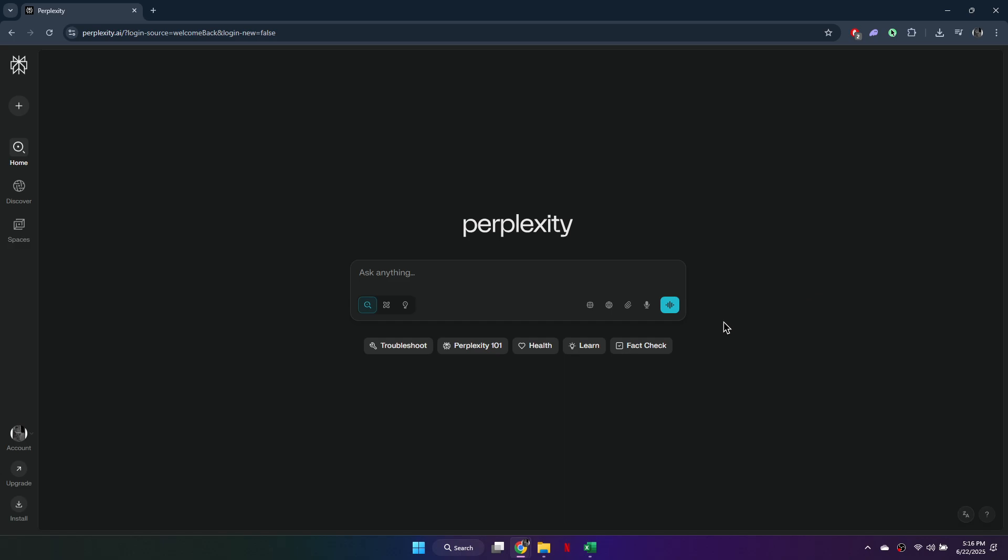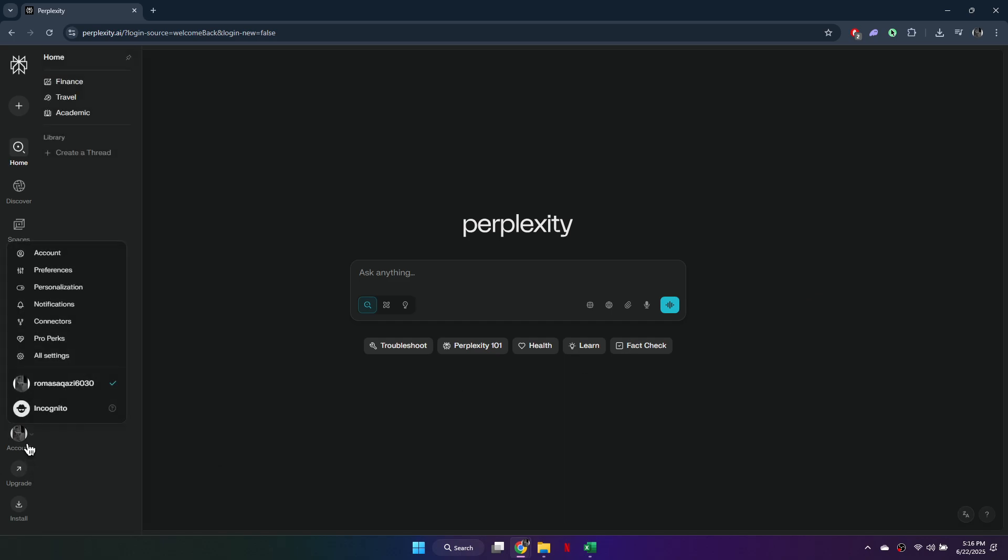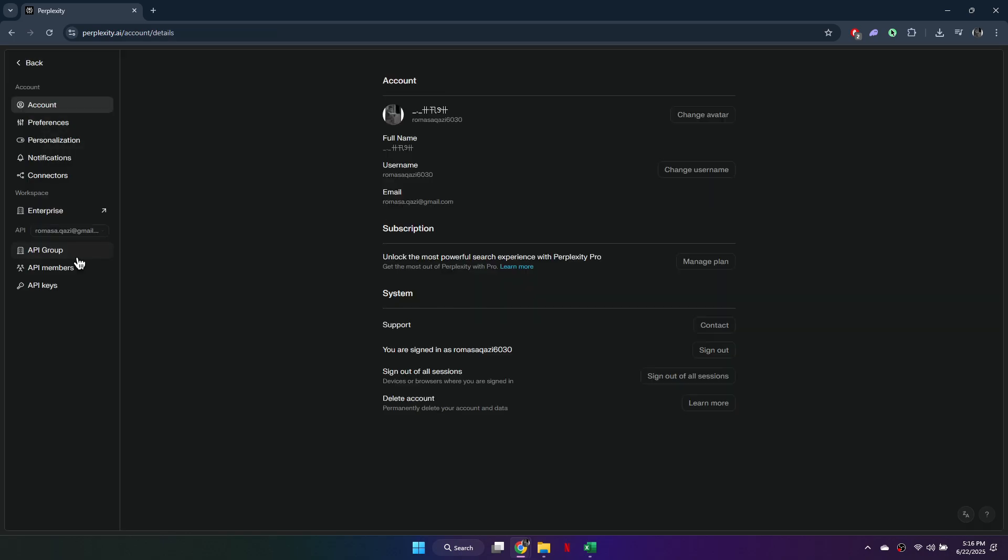Once you're logged in, go to the bottom left of the screen and click on your profile picture or initials. From the menu, select Settings. In the sidebar, scroll to the Developer section and click on API.